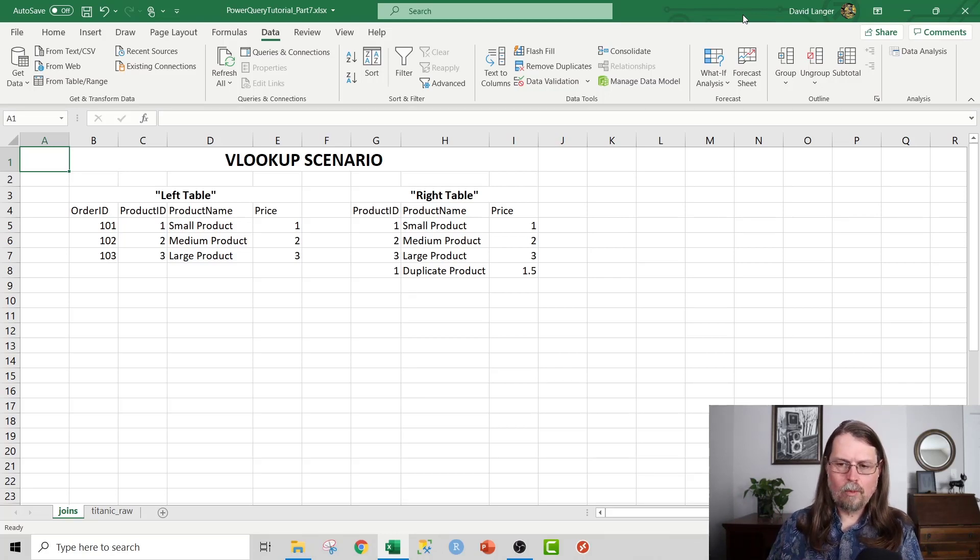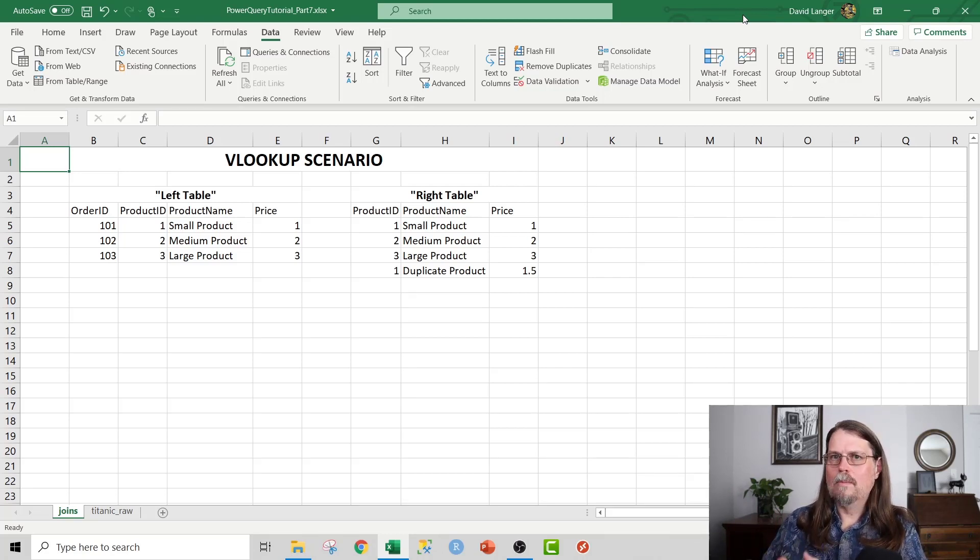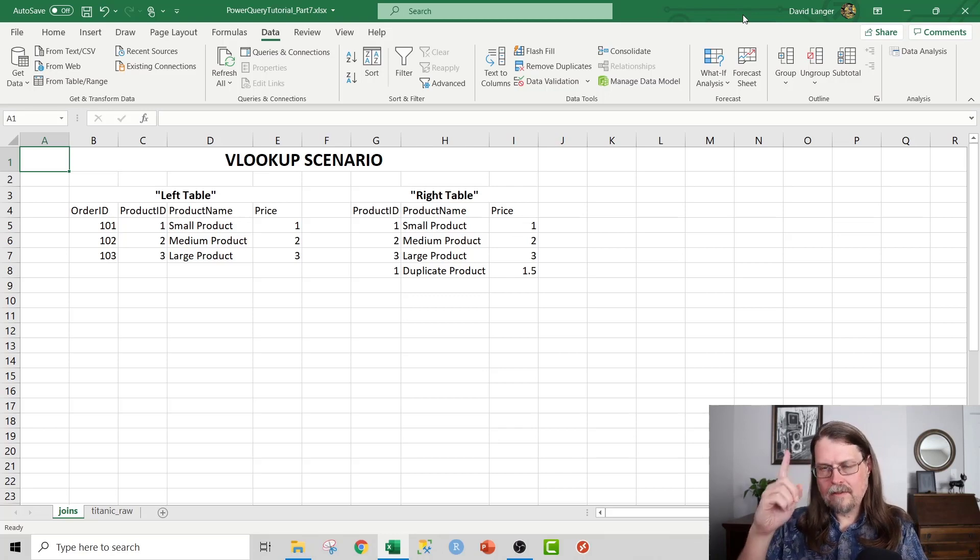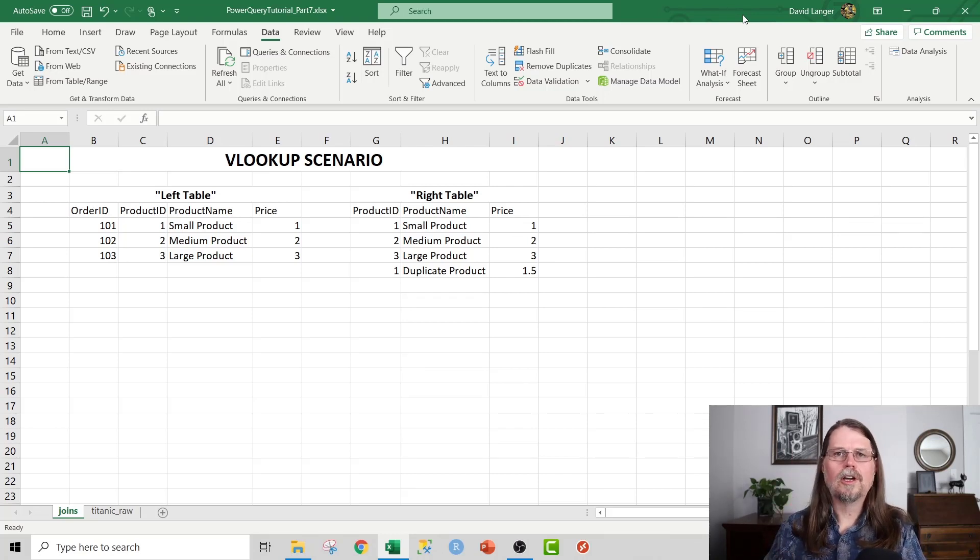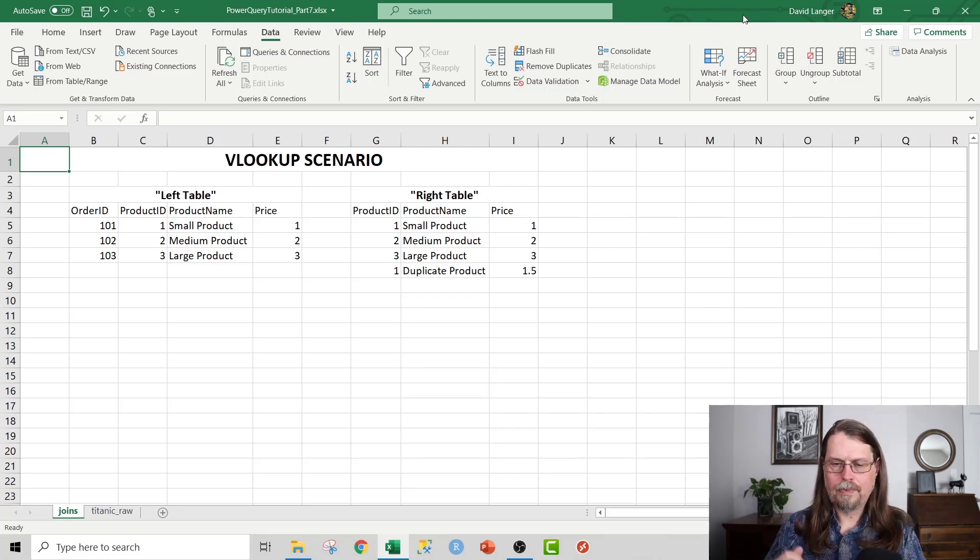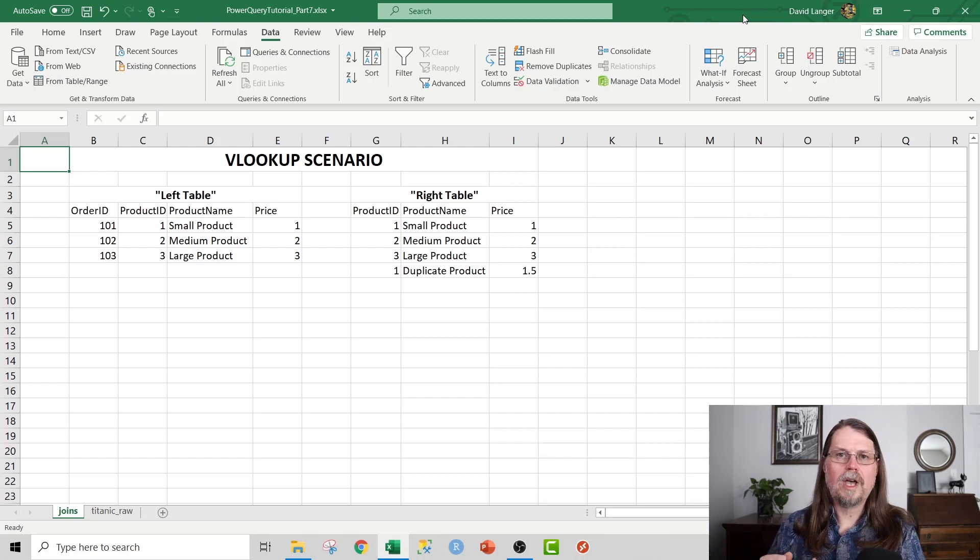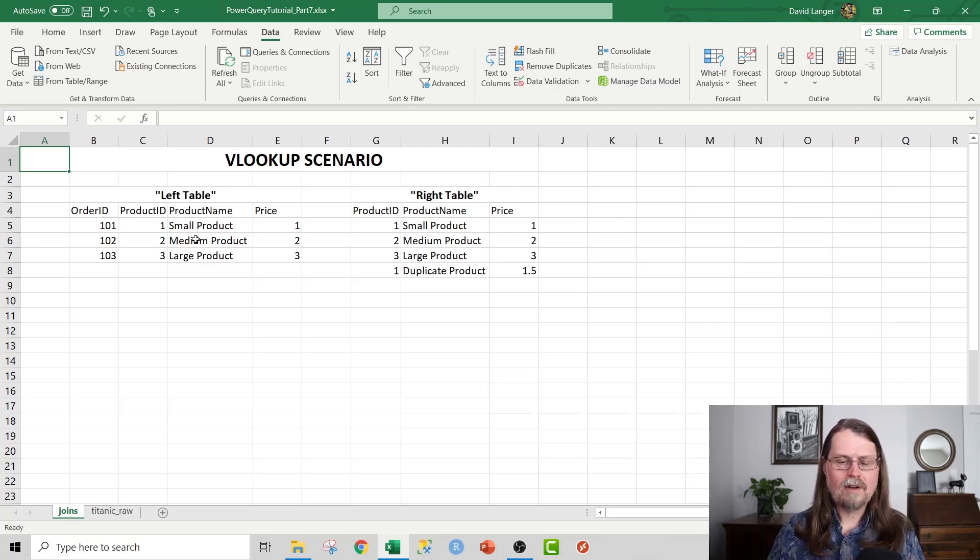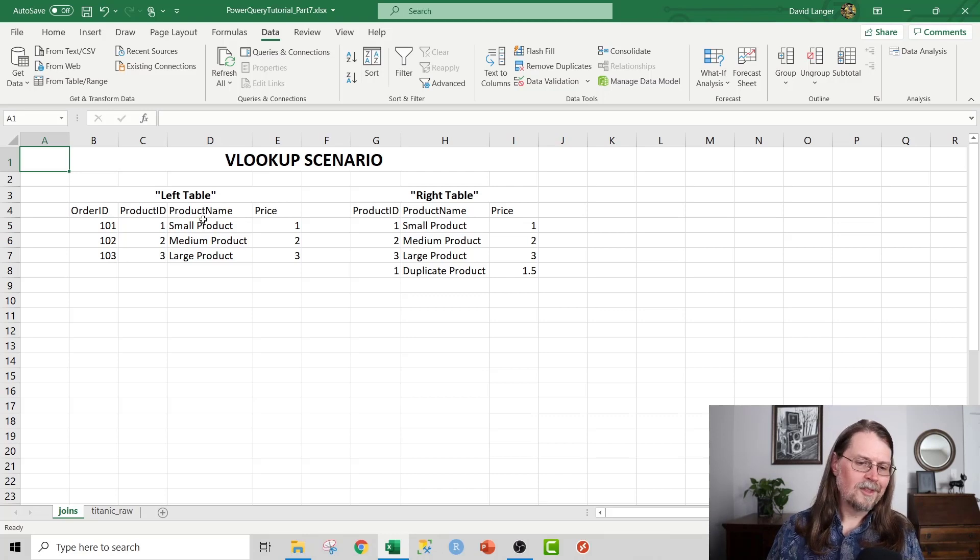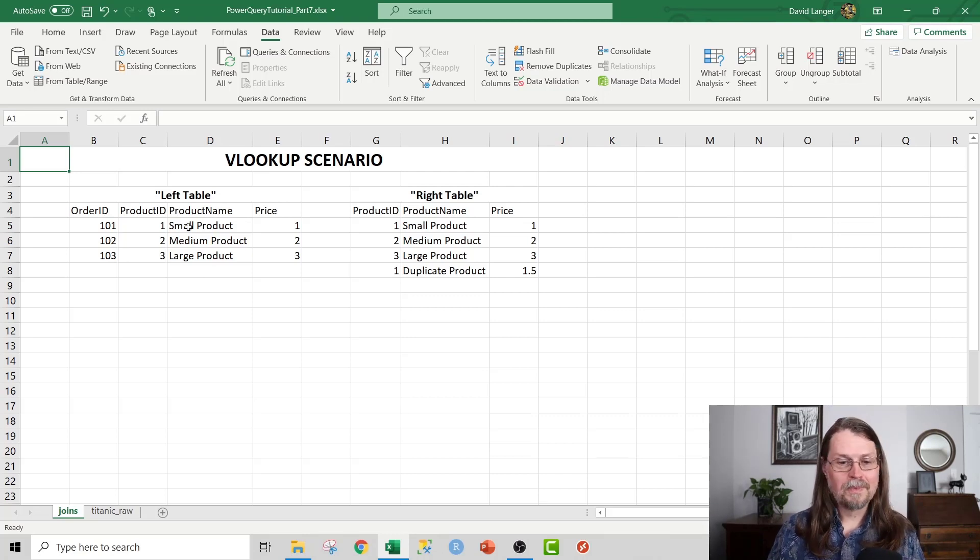When you first get started with Power Query and merging tables of data, thinking of it in terms of VLOOKUP is a very, very good way of doing it. VLOOKUP is Excel's way to join up tables of data. You can see here I've got a very contrived example, to be sure. This is what's known as the left table.